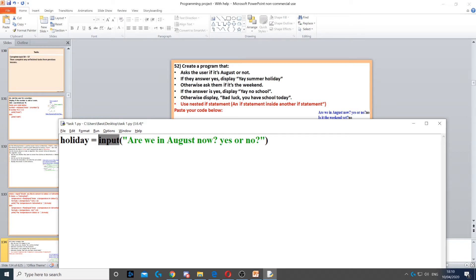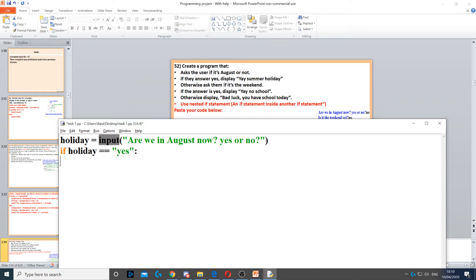yes or no. We try to get the user to type either yes or no. Then if the answer is yes, we need to display yay summer holiday. So we use an if statement here. If holiday